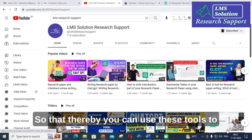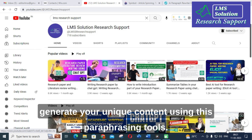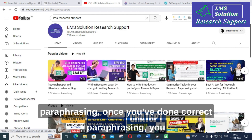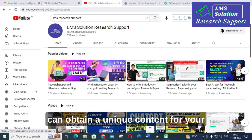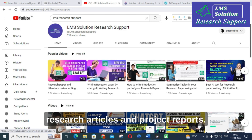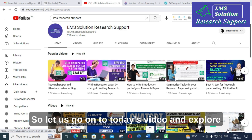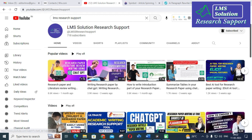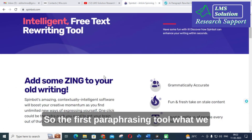Once you have done correct paraphrasing, you can obtain unique content for your research articles and project reports. Let us go on to today's video and explore what options are available in these paraphrasing tools. The first paraphrasing tool we are going to see is SpinBot.